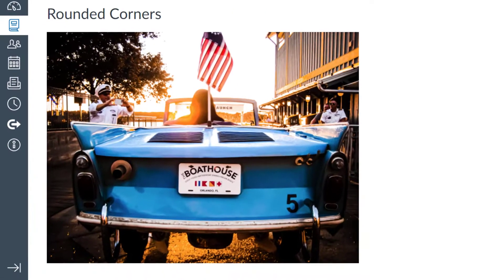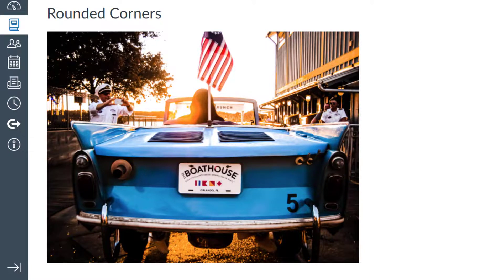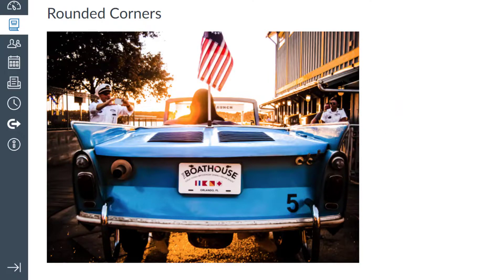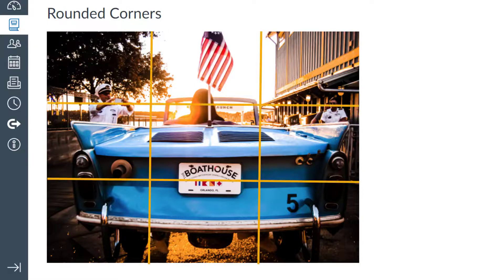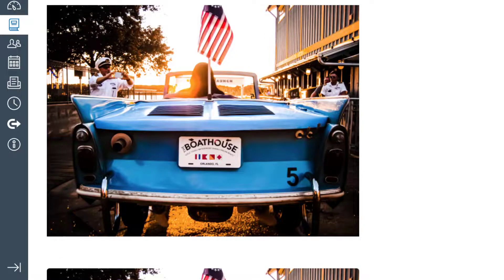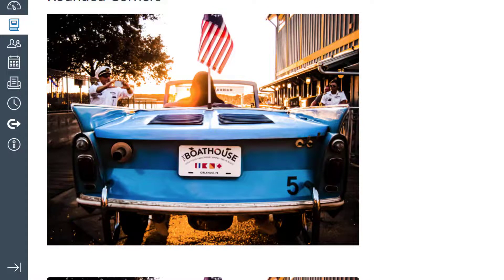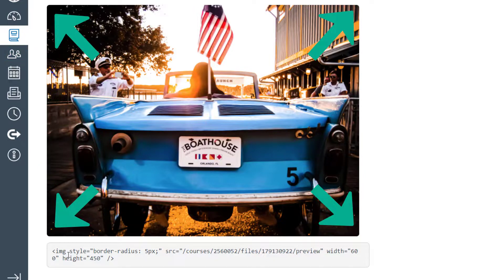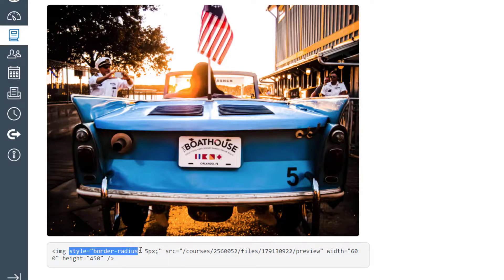Now let's look at something really awesome — rounded corners. I'll give a shout out to my son who's learning photography. He's 10 years old, found an old Canon PowerShot in my drawer, so I took him to Disney Springs and taught him about the rule of thirds and composition. This is one of his pictures after some Lightroom post-production. I uploaded it into this Canvas course and we're going to try rounding the corners using border-radius of 5 pixels in the style attribute.